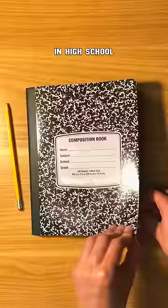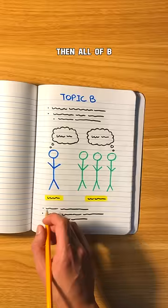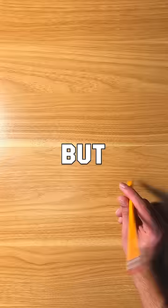So one night in high school, I was studying for a psychology exam that covered three topics. I studied all of topic A, then all of B, and then all of C. But this was a mistake.